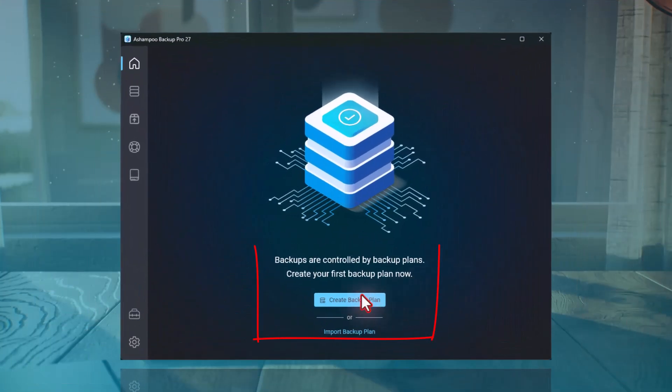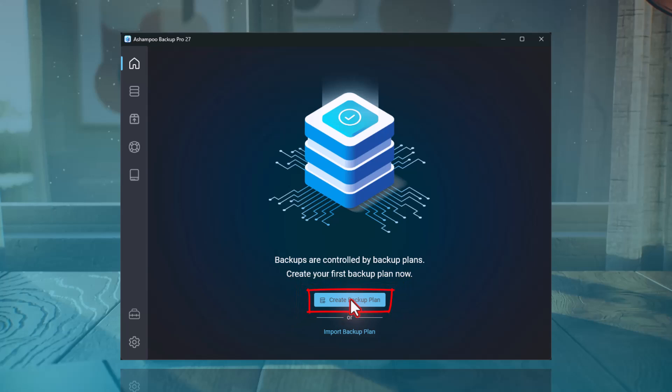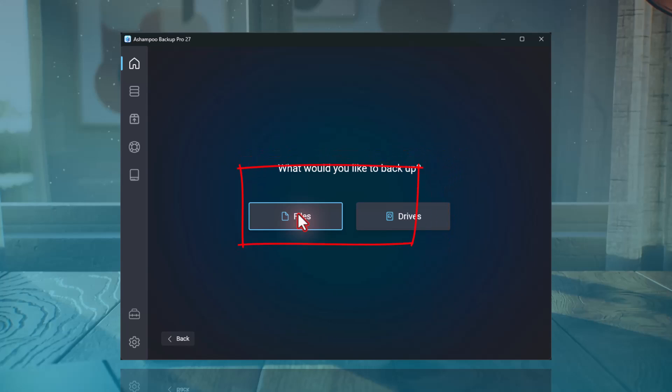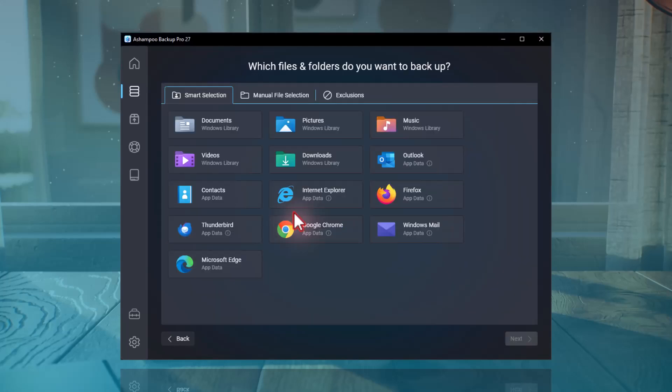Right now, I'm back on my Overview page where no backup plans exist yet. From here, I can simply click on Create New Backup Plan to set one up. In the first step, you decide whether you want to backup individual files or entire drives. In my example, I want to backup files, so I'll click on Files.